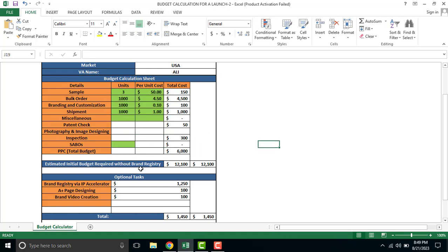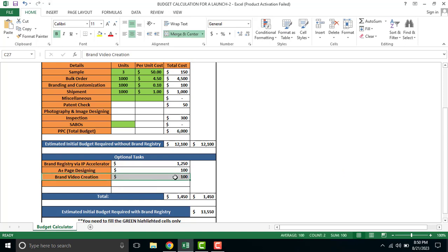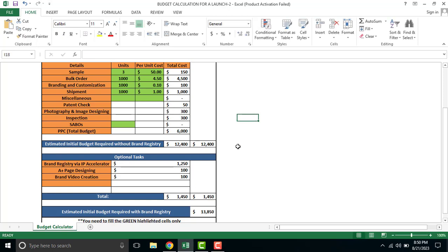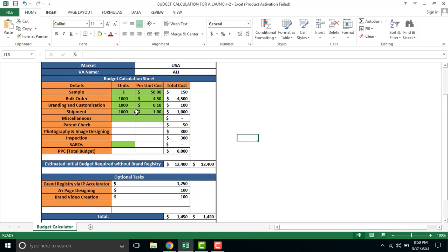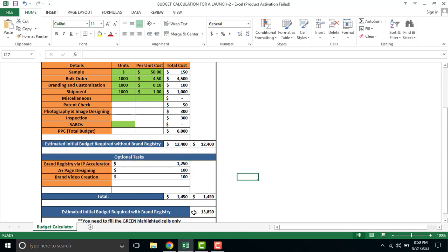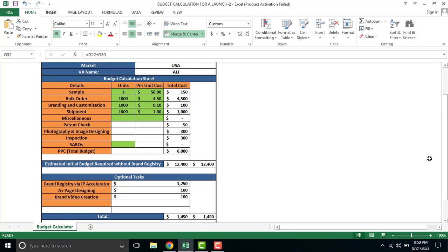Extra costs are also involved. If you do brand registry, IPX letter costs approximately $1300. A+ content design you have to do, product photography costs approximately $300. If you create videos, that also costs around $100. These are optional tasks. If you add these, the cost becomes $13,550. Almost $14,000 is required to launch this product with 1000 pieces.